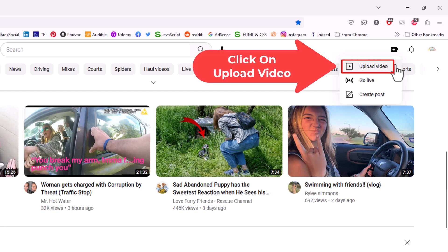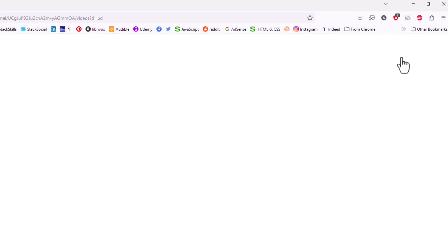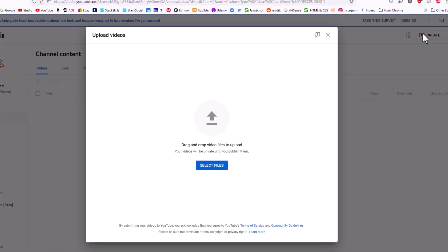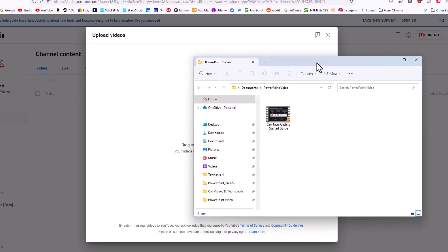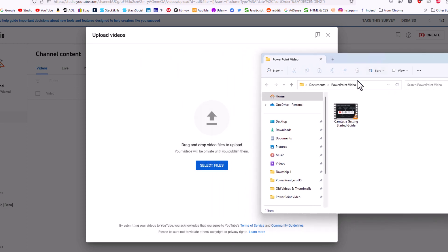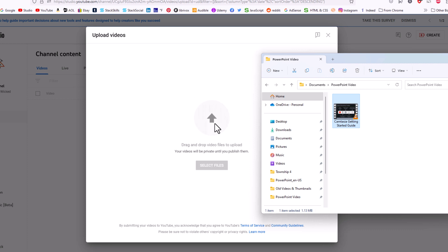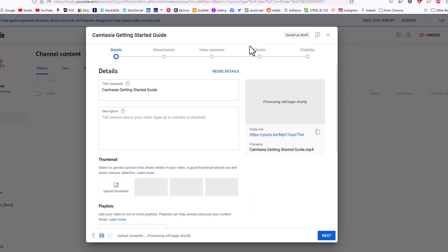Now I'm going to reopen my folder here that I have my video in. I'm going to grab that video, hold down the left mouse button, and just drag it over into this little circle right here. I'm going to let go of the left mouse button.